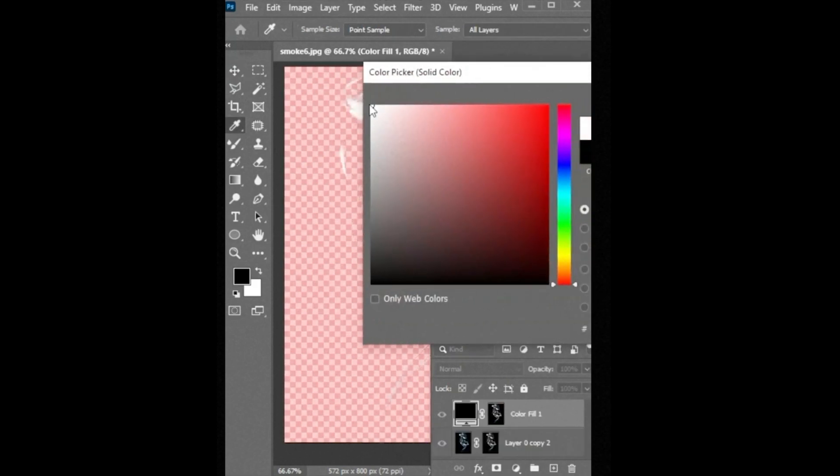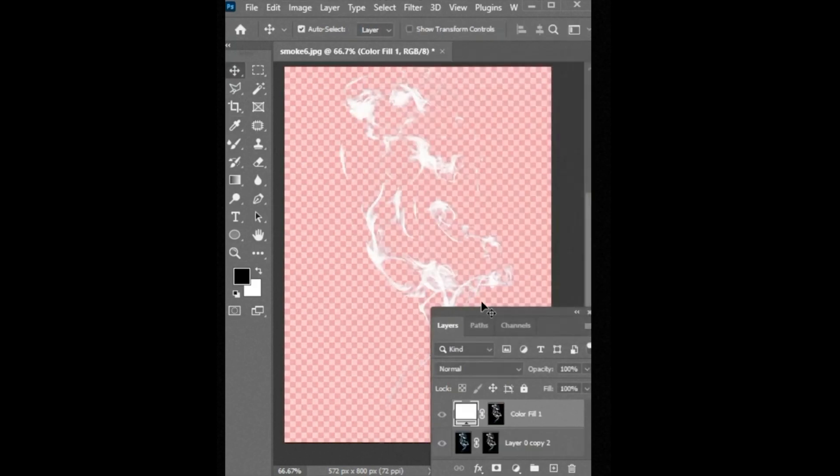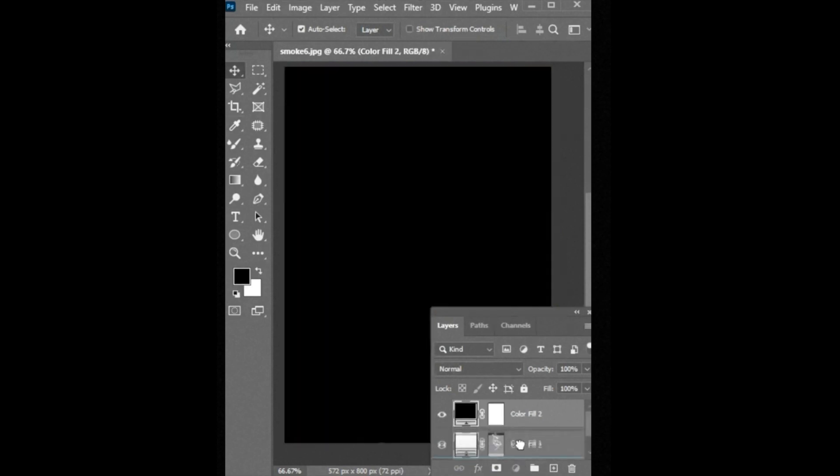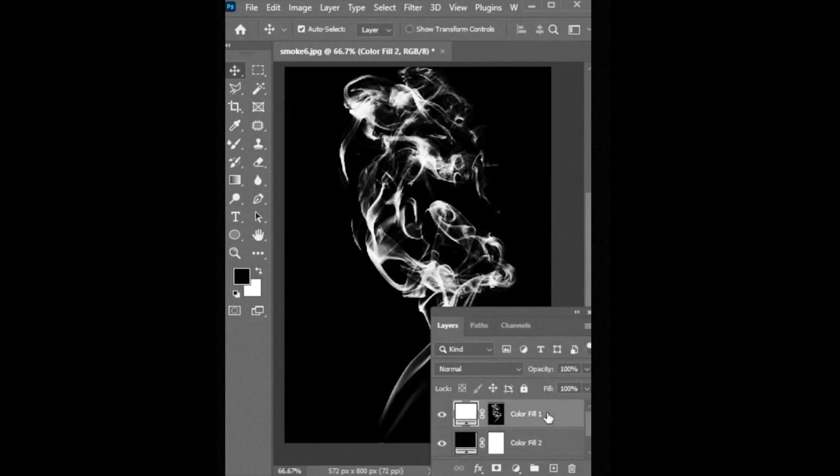Now add any solid color. In my case I add white color. And it's done. You can do experiment with colors.